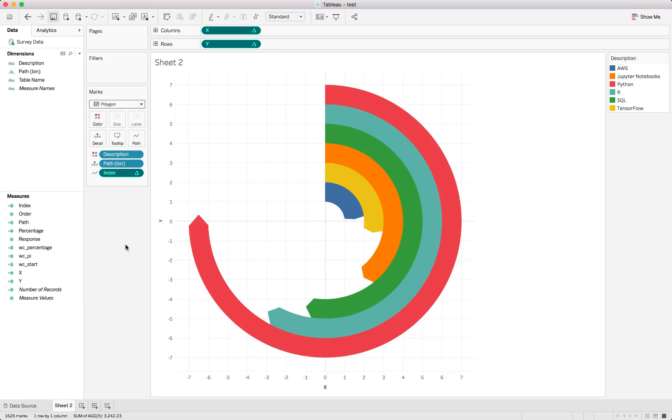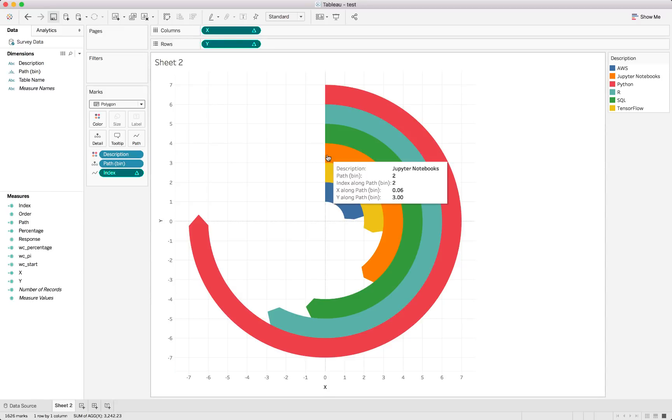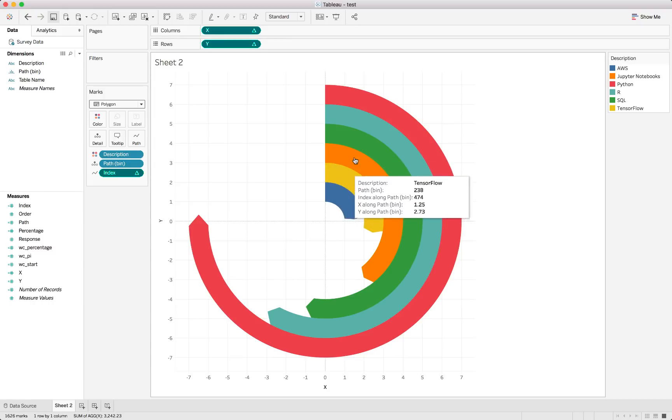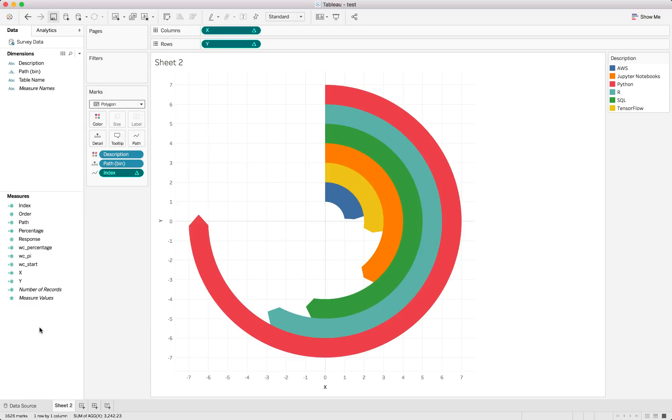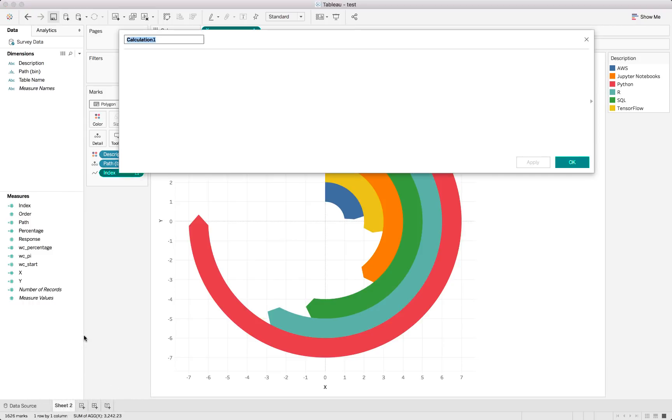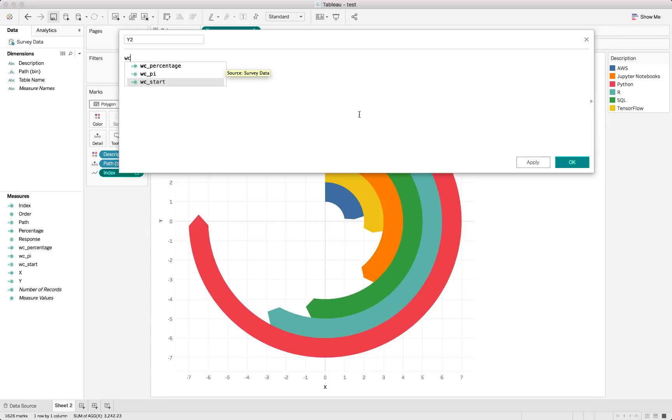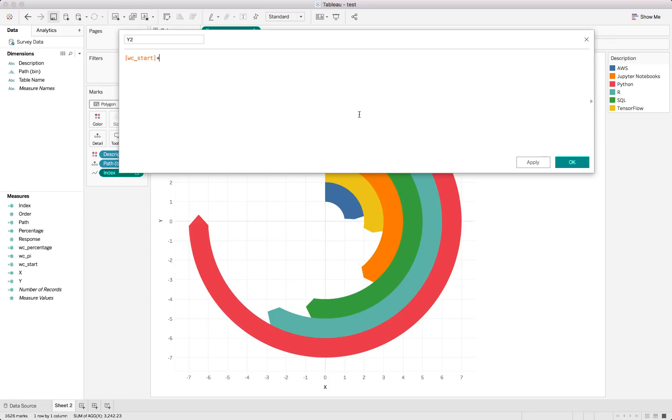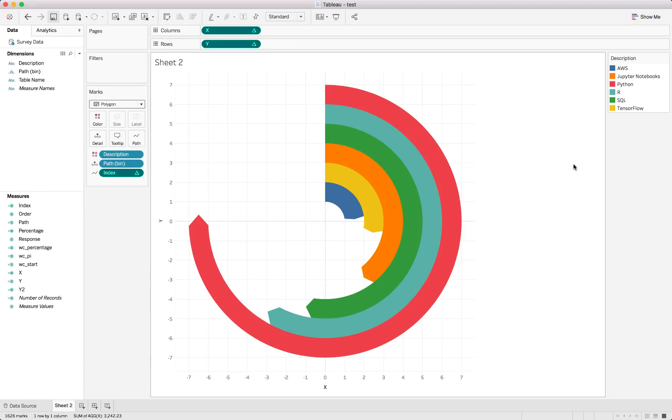But we will also just tidy it up a little bit. Maybe starting off by adding a little label. Because at the moment we've got these tooltips, but I think it would look much better if we actually have the label inside of the chart. To do that we need another calculated field. We'll call it Y2. And we basically just set it to WC start plus 0.5. Alright, and hit OK.